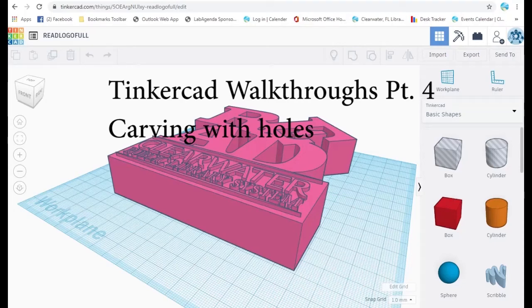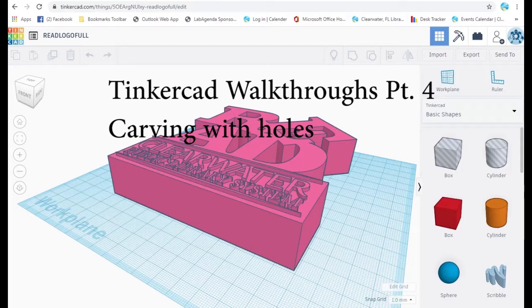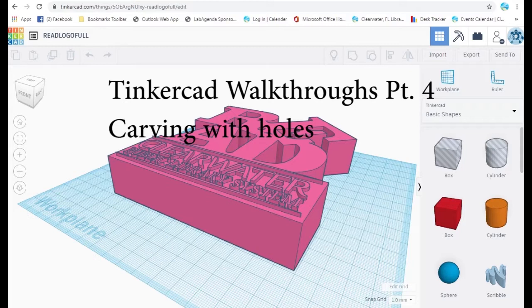Hello and welcome to this, the fourth in our series of Tinkercad walkthroughs. If you haven't already watched our introduction to Tinkercad and the previous walkthroughs, I recommend that you do so now.